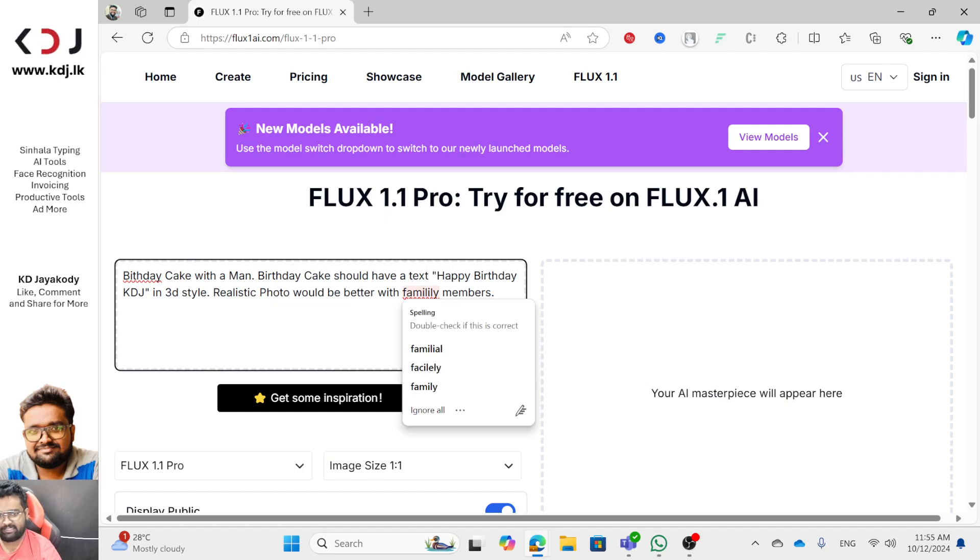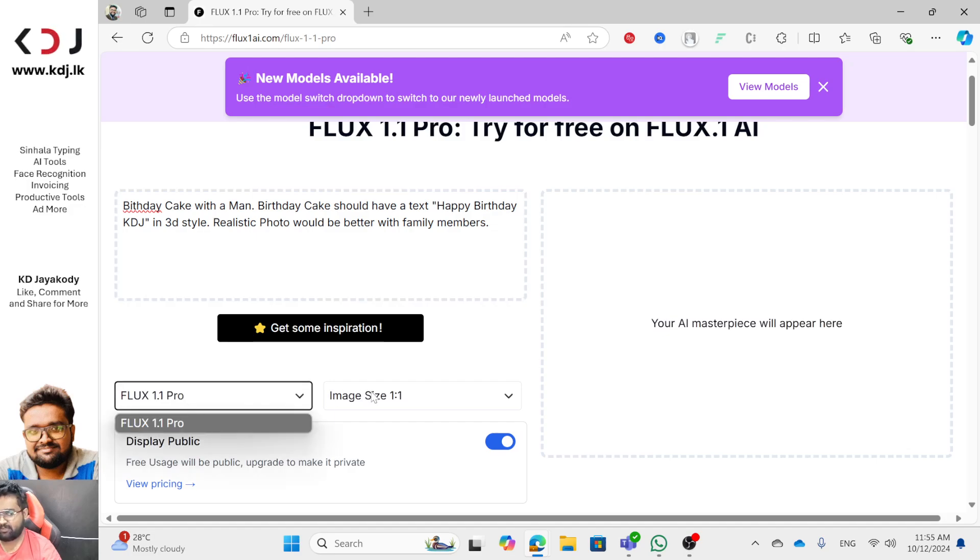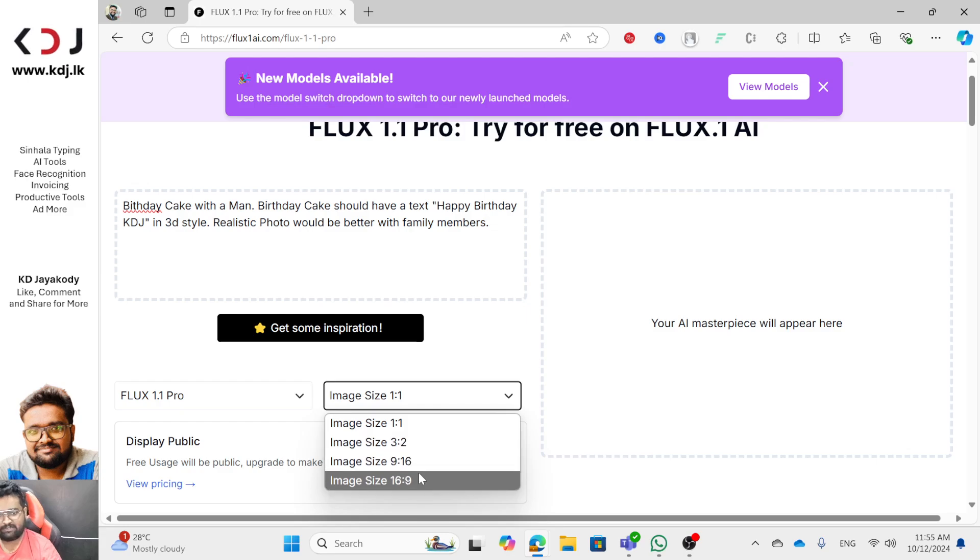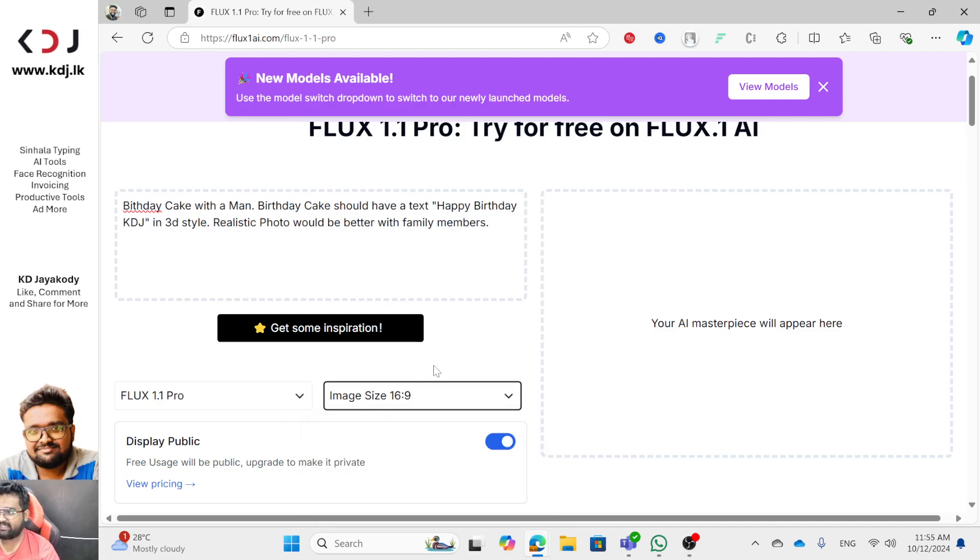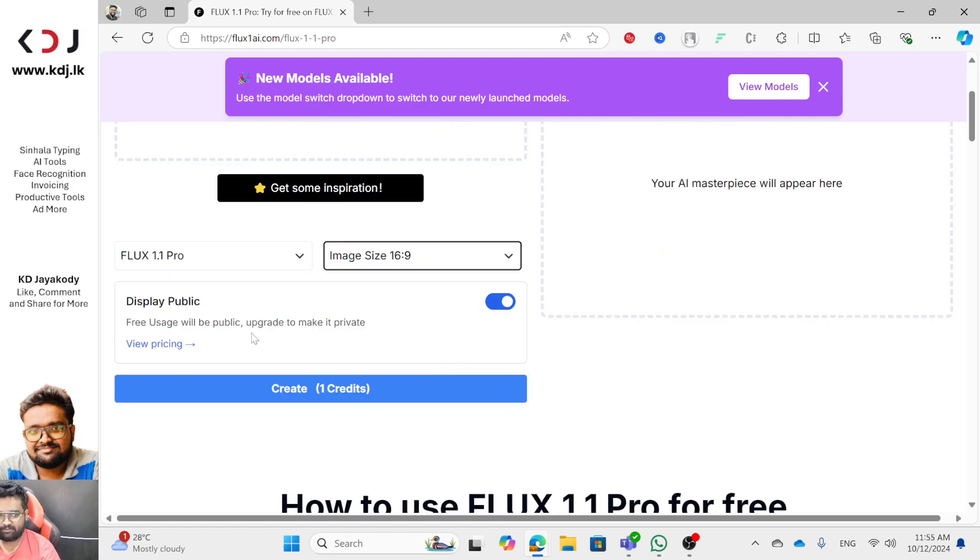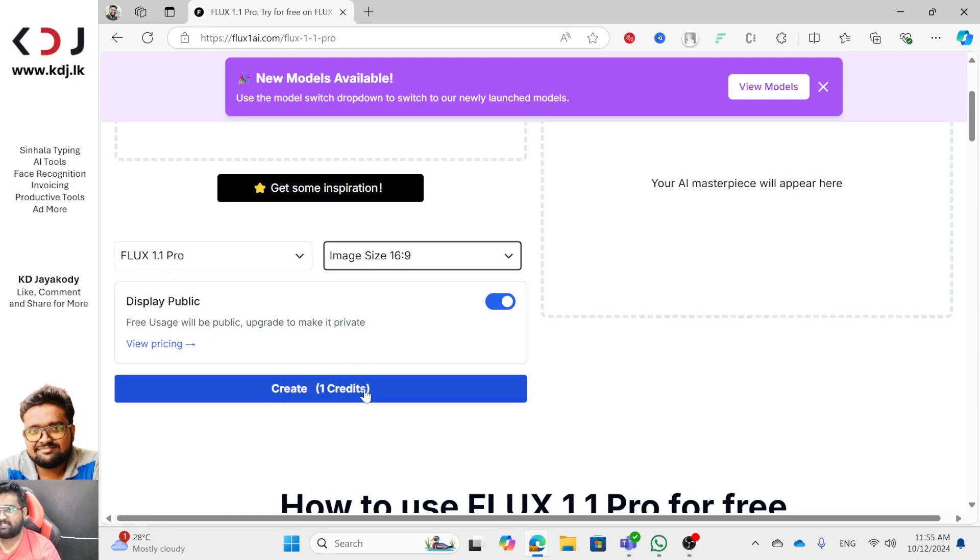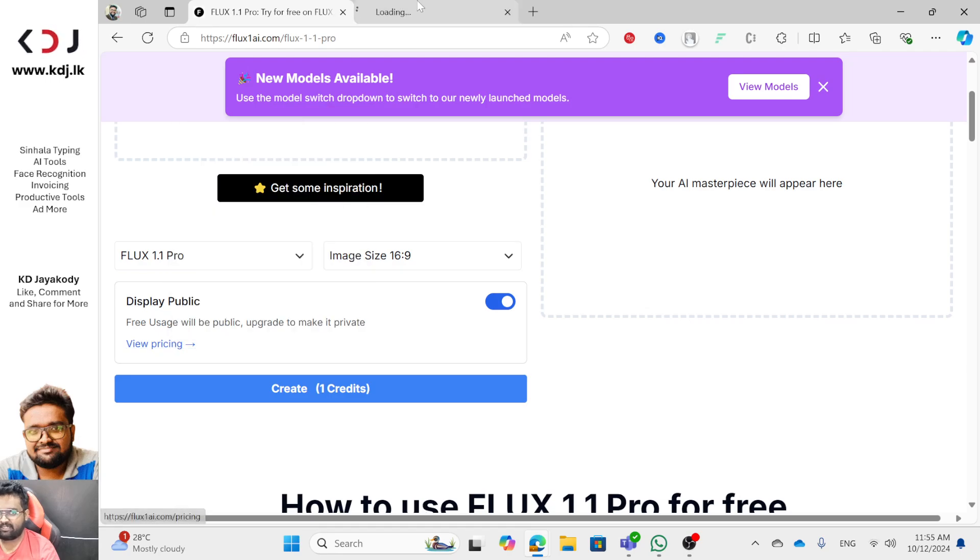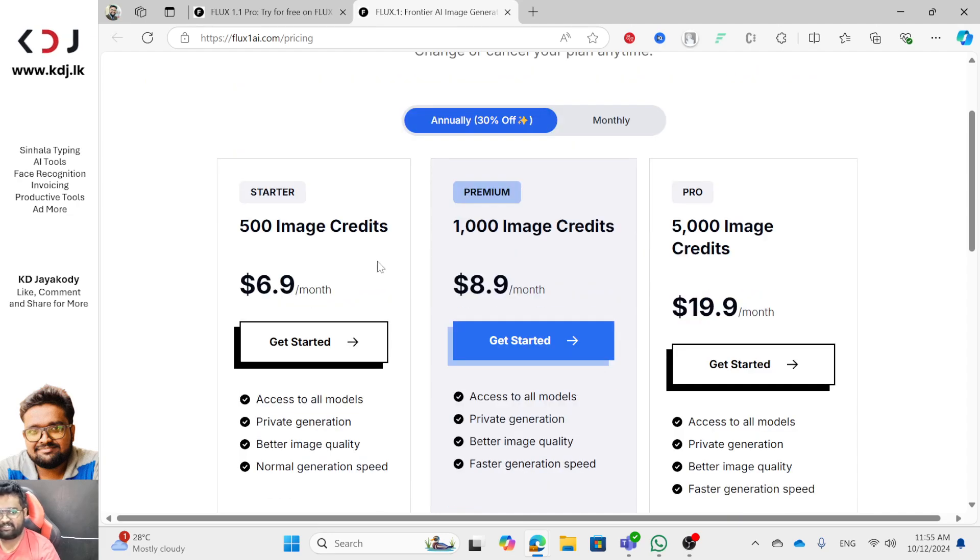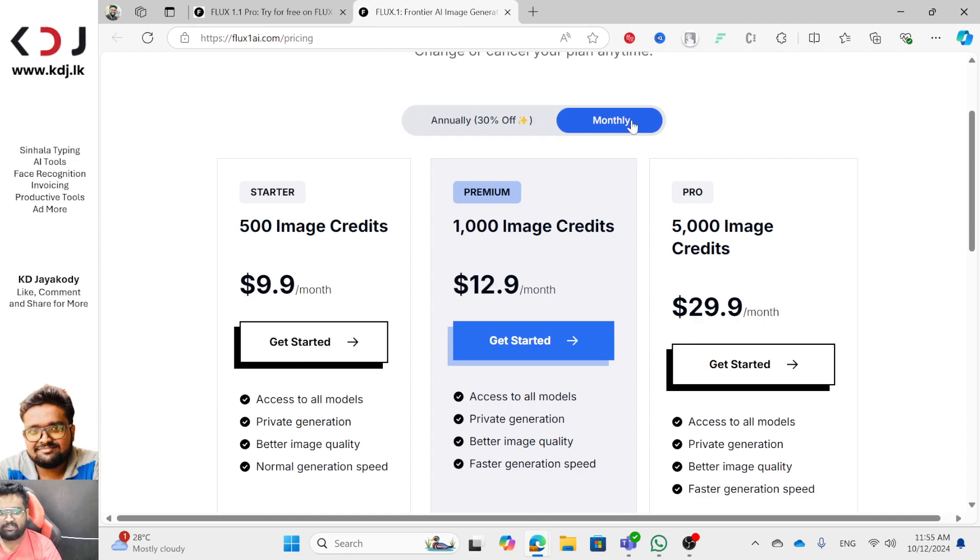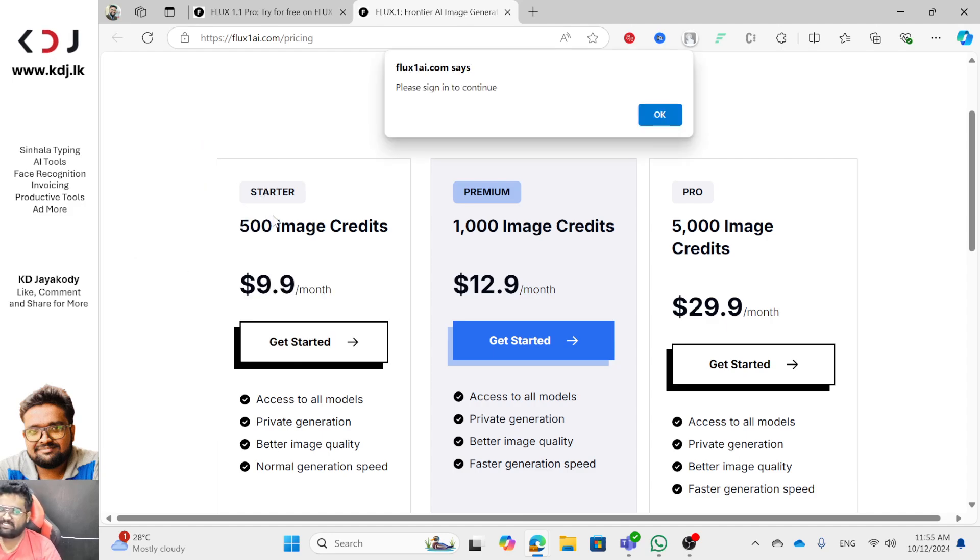If you want to type in English, you should have the text. The free usage will be public, and to make it private I have a credit card. You can add the price. If you ask, you can add $5 to $5.50. If you have the price, you can pay for the price.